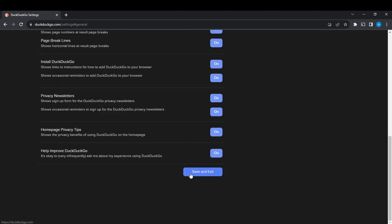You'll find the Save and Exit button. If you don't click this button, your changes won't be saved, so go ahead and click Save and Exit. It will take you back to the homepage.